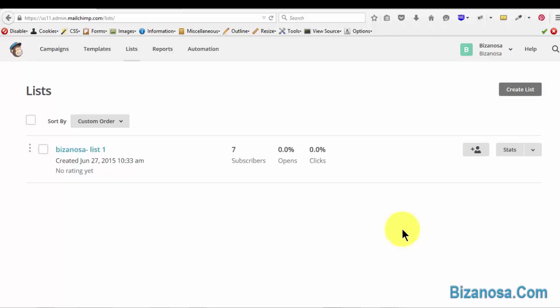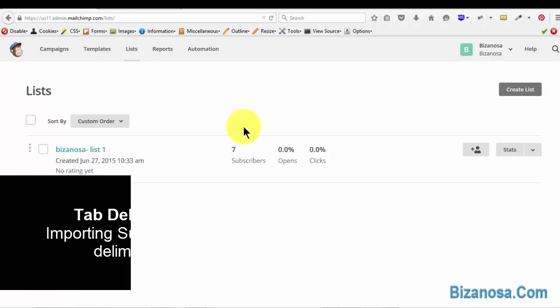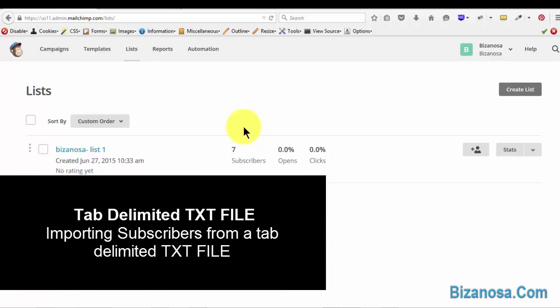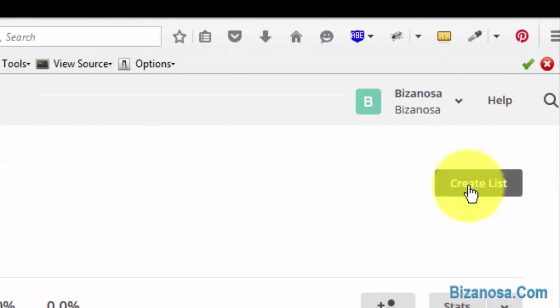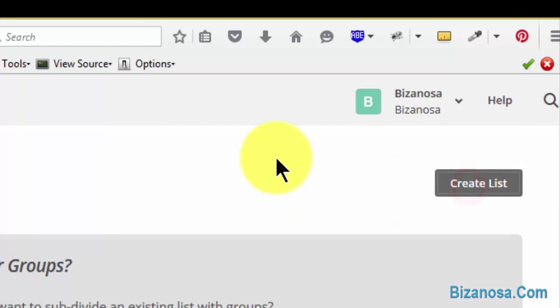Hey guys, welcome back. As you can recall, we have imported a list and edited a list. Now what I want to do is create a new list and show you something illustrative about tab delimitation.